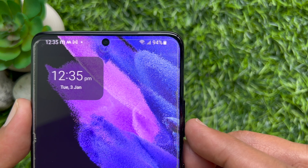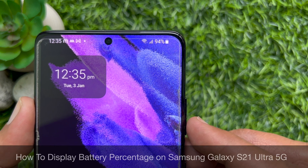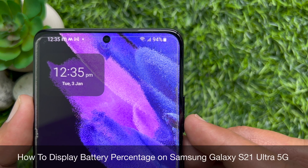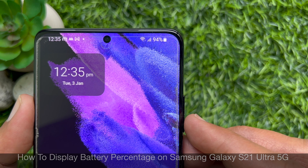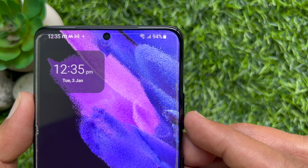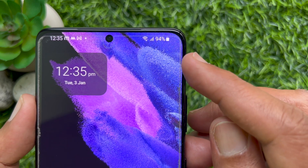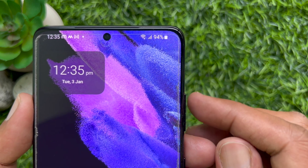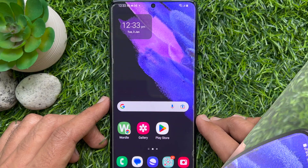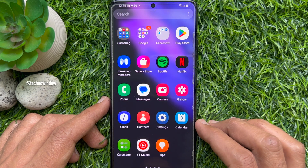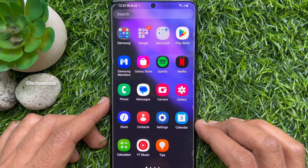Hello everyone, today I would like to show you how to display battery percentage on Samsung Galaxy S21 Ultra 5G. Let's have a look. First, open the Settings app.